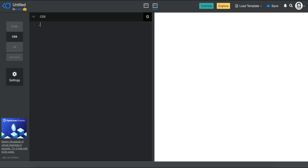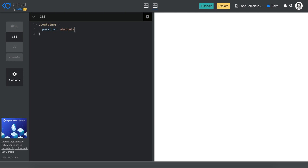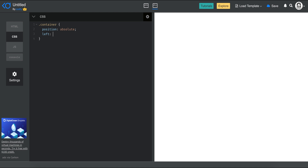Now going back, I'm just going to style in the CSS. I'm going to style my container with position absolute, left 50%, top 50%. Basically, I'm centering the container.